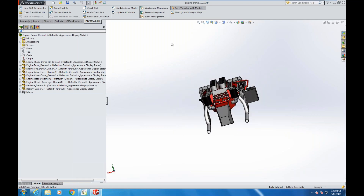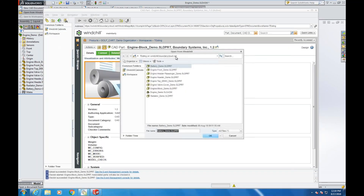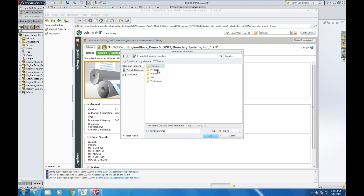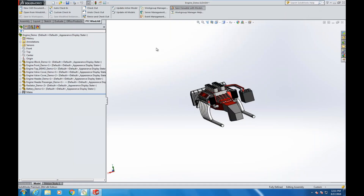The great benefit is the seamlessness of the integration. You have the PTC Windchill tab that gives you direct access to everything. If there are other files I want to open, I can select 'Open from Windchill' and it takes me directly into Windchill, where I have options for Windchill cabinets or my workspace. From here I can browse into different products and find the files I need. Everything is stored in Windchill, but I have direct access from SolidWorks — all SolidWorks functionality connected through Windchill.